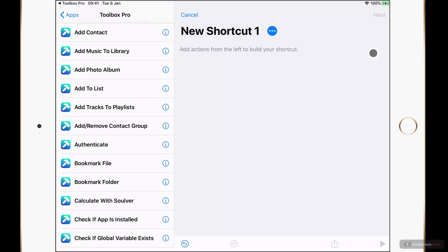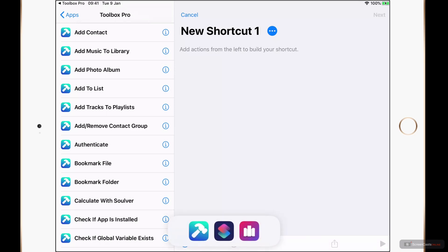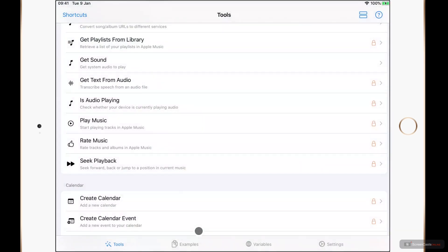More information is available in Toolbox Pro as we've seen, but as well as this information we also have sample shortcuts. To take a look at these I'm going to swipe my dock up and go back to Toolbox Pro.